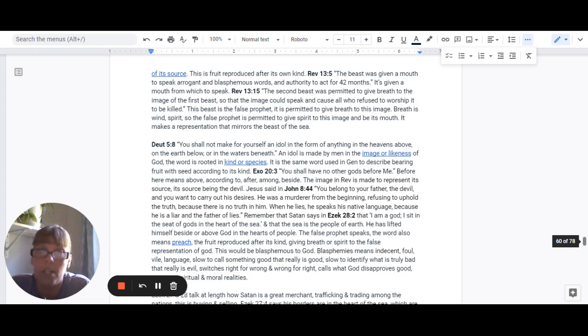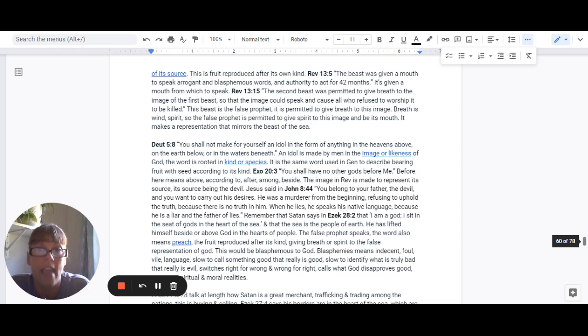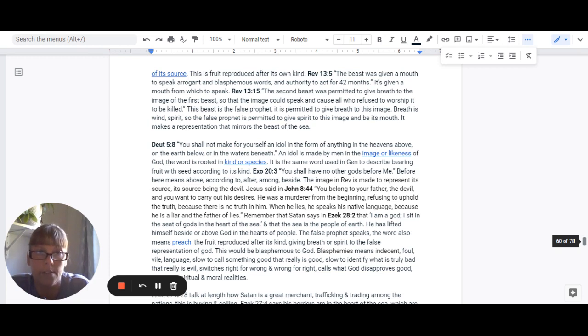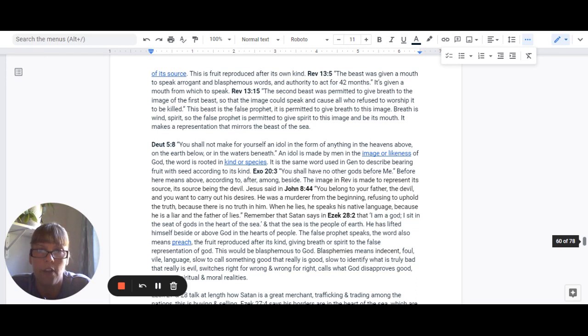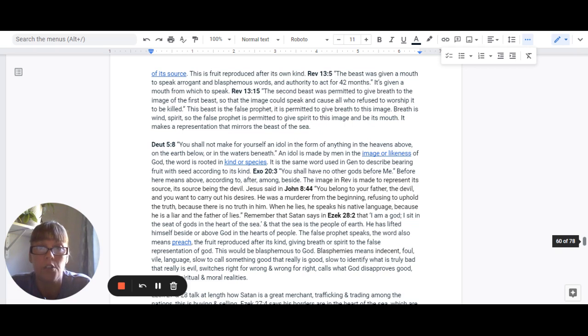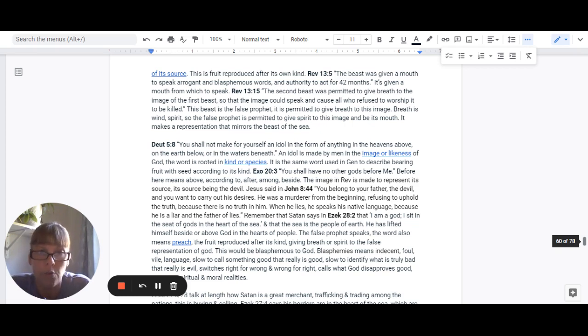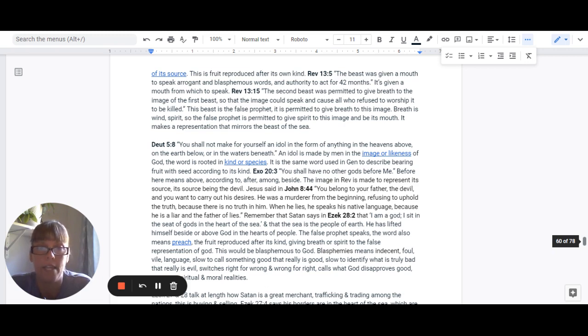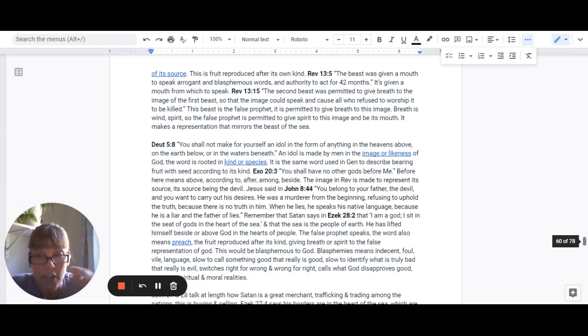Revelation 13:5 says, Then the beast was given a mouth to speak arrogant and blasphemous words and authority to act for 42 months. It's given a mouth from which to speak. The second beast was permitted to give breath to the image of the first beast so that the image could speak and cause all who refuse to worship it to be killed. This beast is the false prophet. It is permitted to give breath to this image.